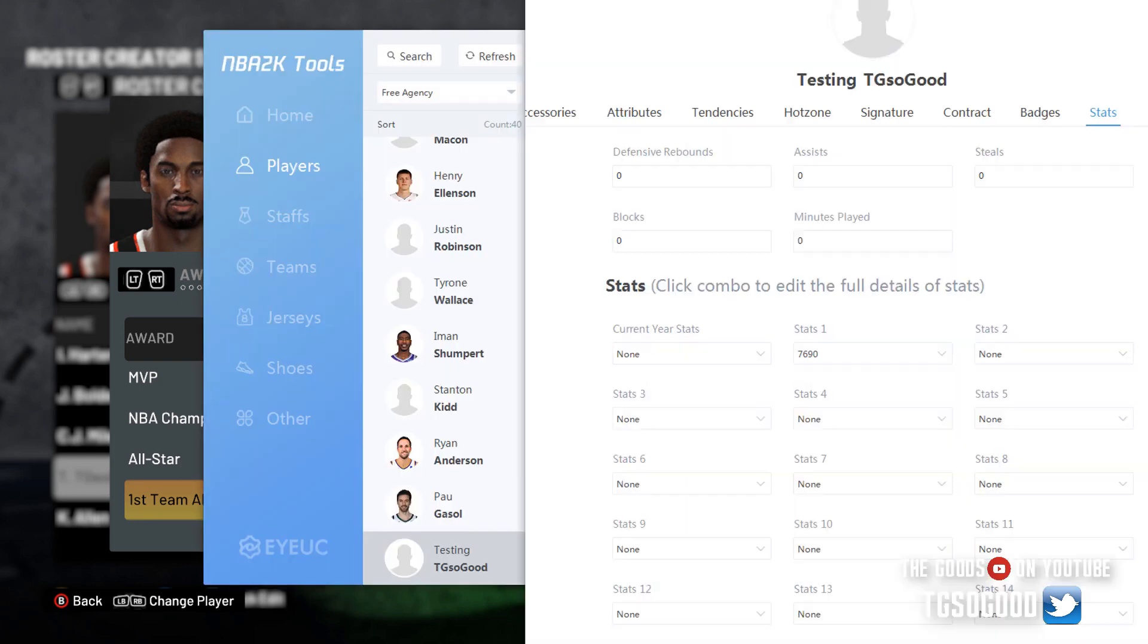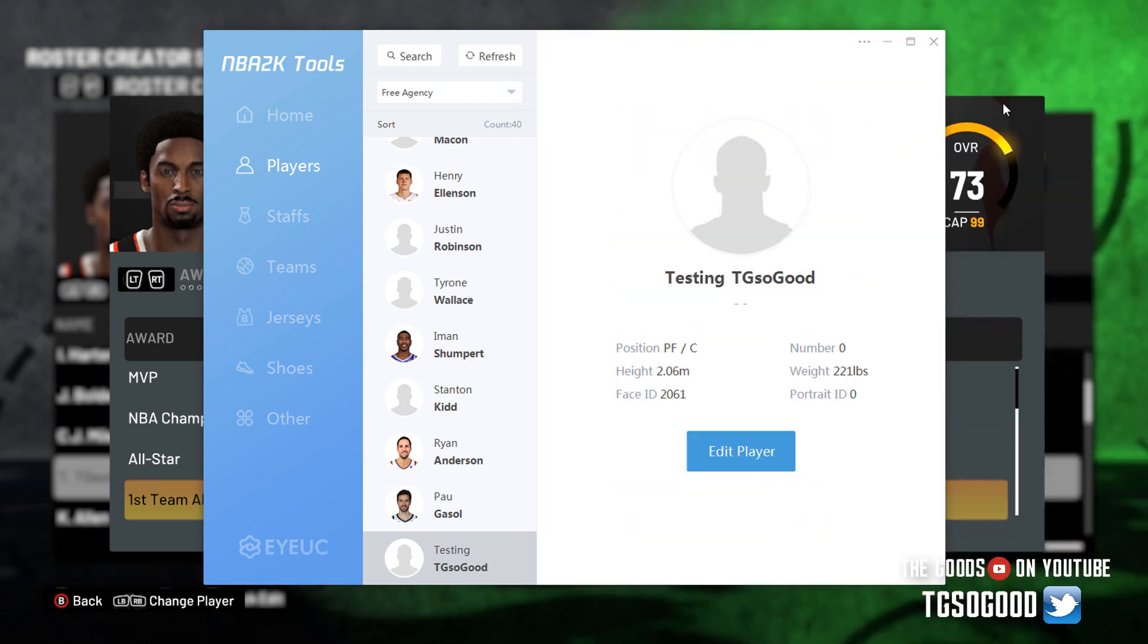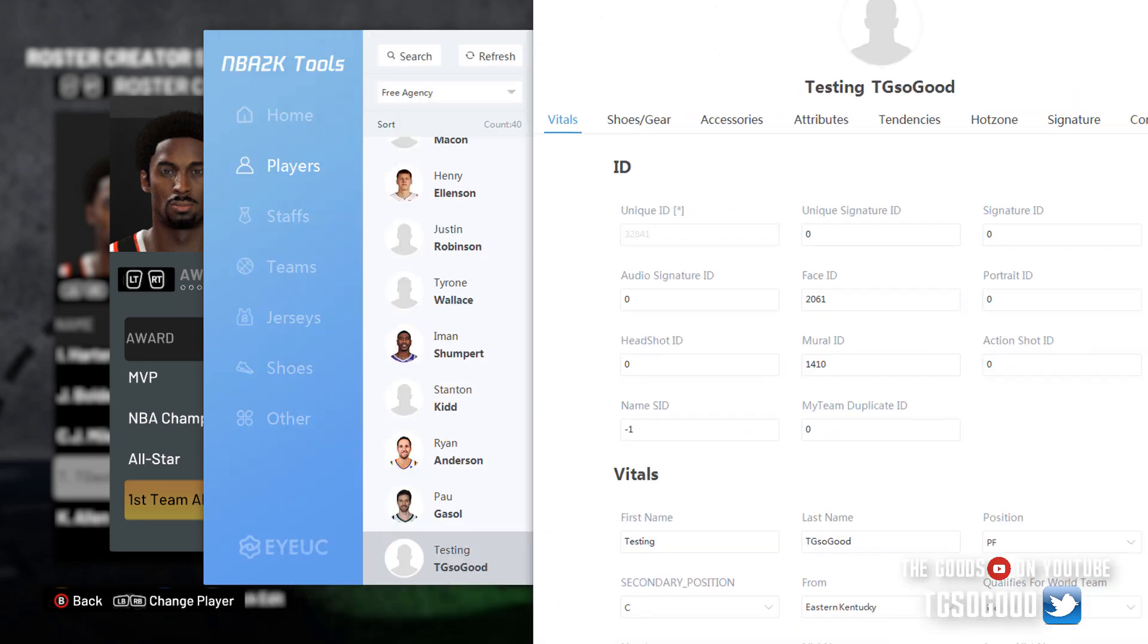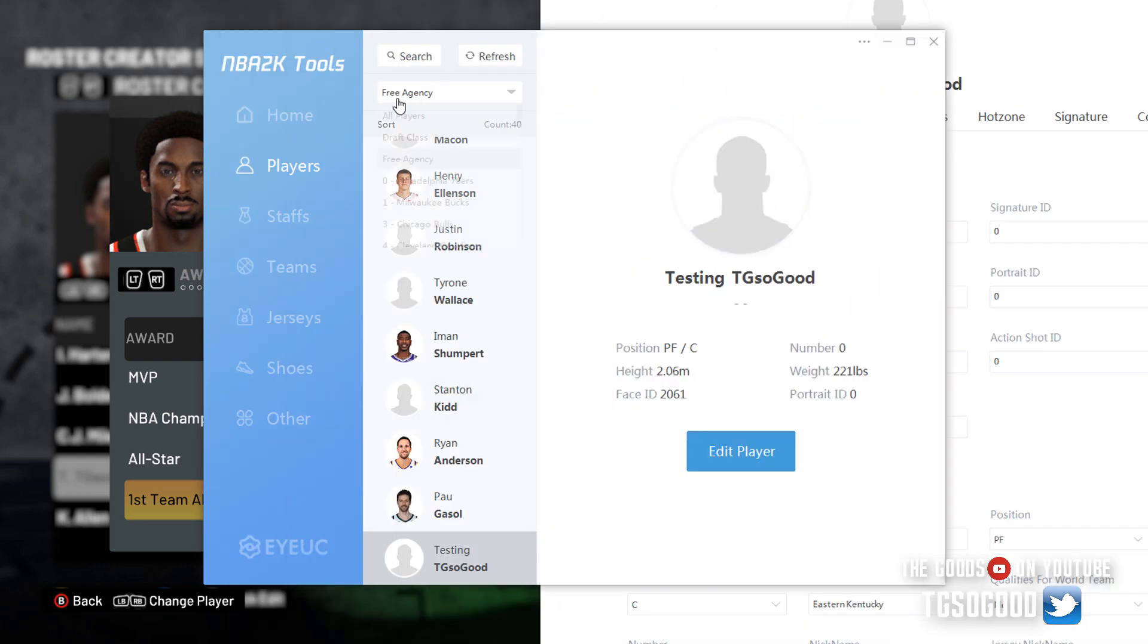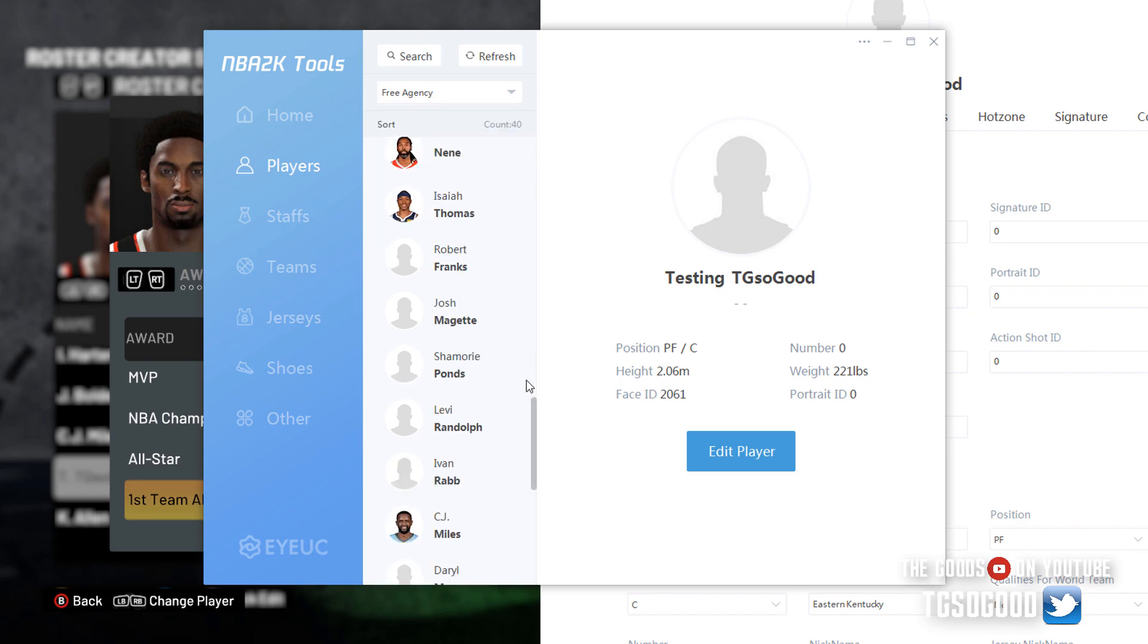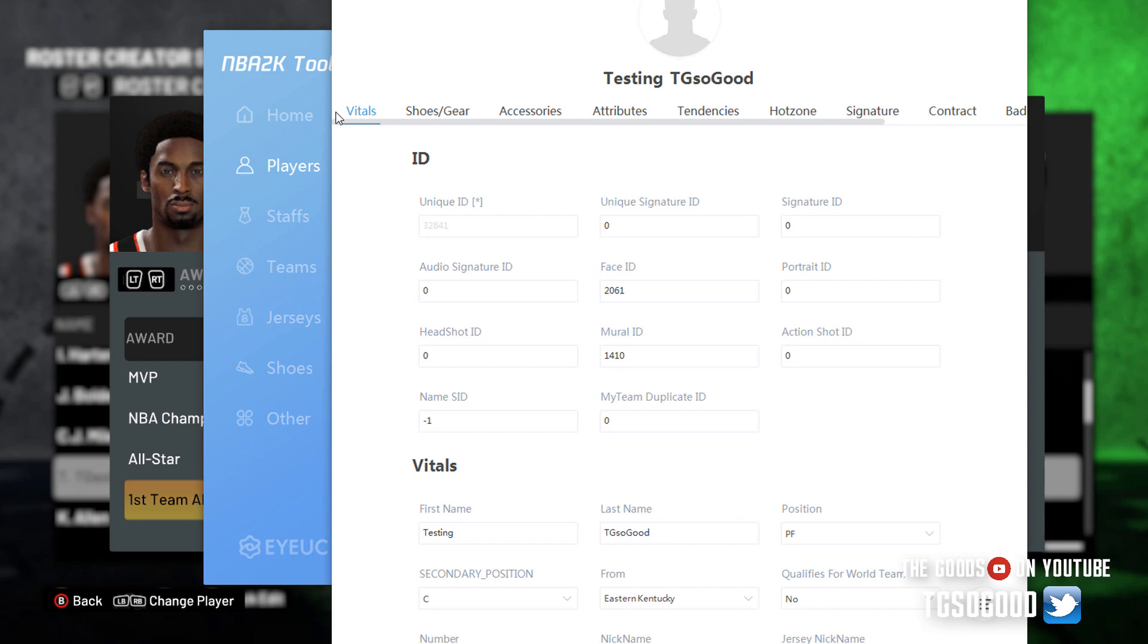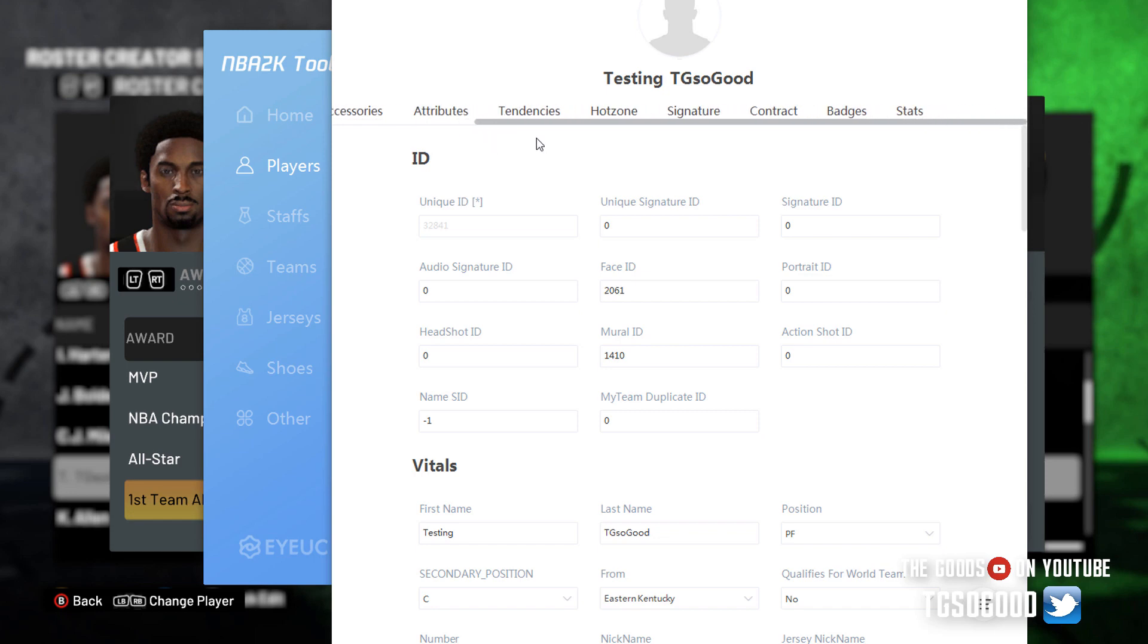Let me close this so you guys can see. I came down to players, I clicked edit player. It pulls up that player as long as you find them. So I was in free agency and then I went to the player that I needed, which was this one. Click edit player, this comes up. Then if you go here right under vitals, this little scroll bar will appear.